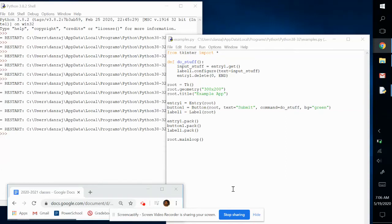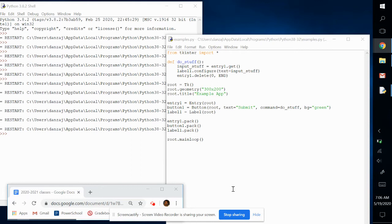In our last example we changed the background color of a widget. In this example we're going to change the foreground color, which is really the text color.